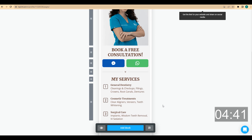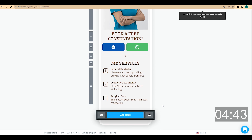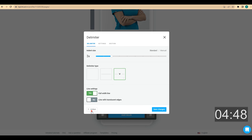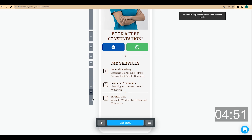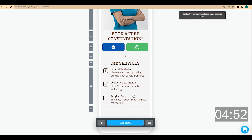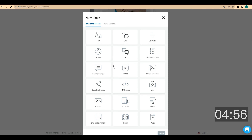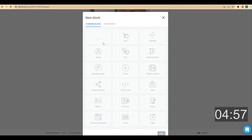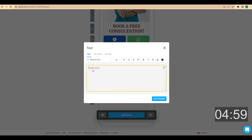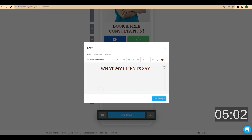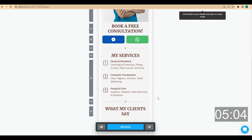Again, I want to add a delimiter because I'm going to add a new piece of information. I click on this delimiter, click on action, and duplicate it, then move it into position. The next piece of information is going to be my clients' reviews. I choose text and enter a headline like 'What My Clients Say', choose center alignment and medium headline.